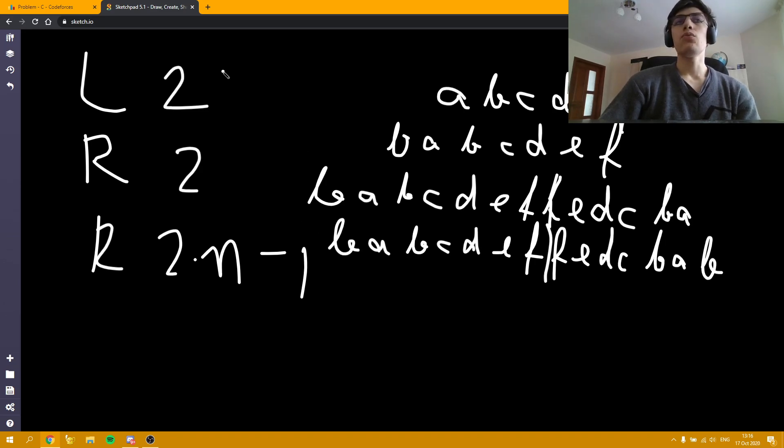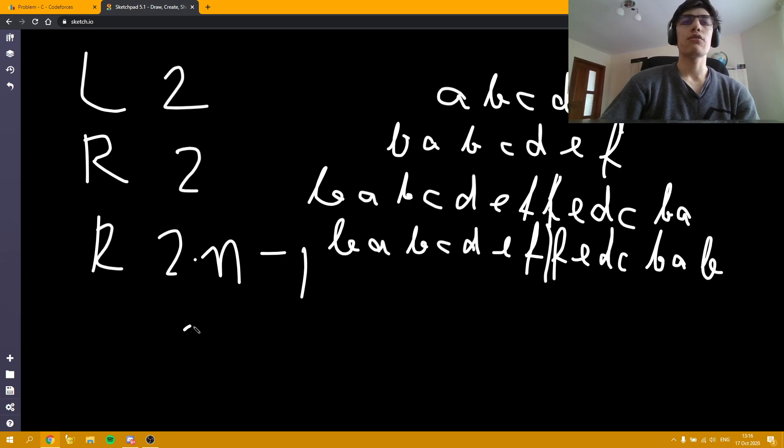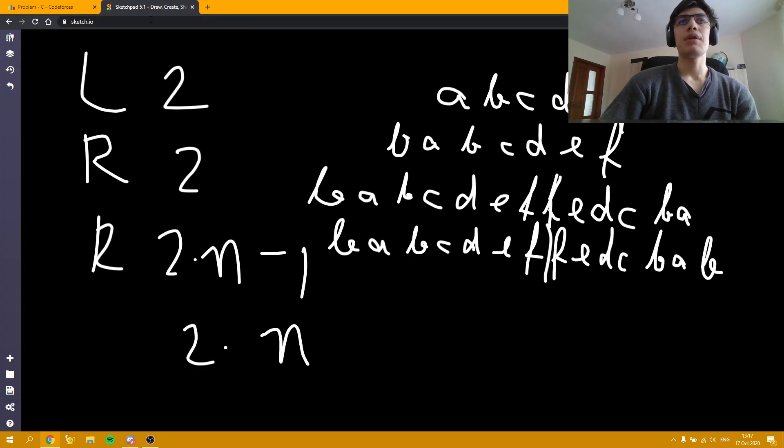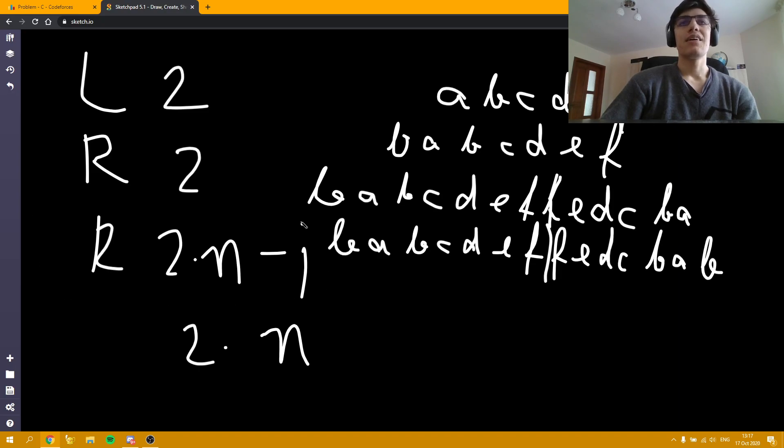And we only do three operations. And the maximum length of the string is 2 times n, which is far below the threshold of 1 million. And all we have to do in the implementation is just to write these three lines. After reading the string obviously.